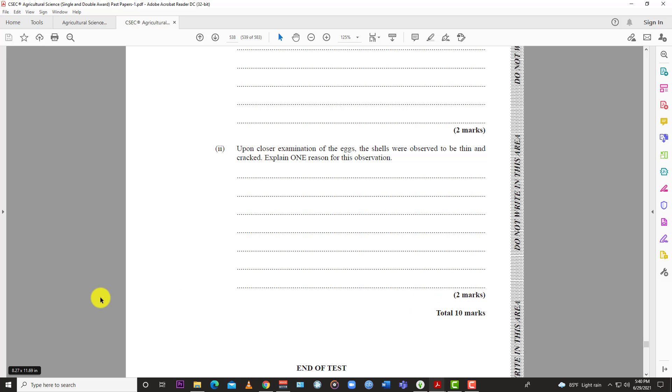And just two more for the road. Also, heat. Remember we mentioned heat above. Maybe there was heat stress associated with the incubation process. And so because of heat stress, you would find that the shells would crack. And of course, also handling. You might have handled the eggs a little poorly. But that would more account for the cracking than the thinning. So again, that's it for this paper. The May-June 2019 Agricultural Science Paper 2 for CSEC. You know what to do. Like, subscribe, hit the bell so you know when LearnSKN drops another video for Agricultural Science. Thanks for watching. Thanks for listening.